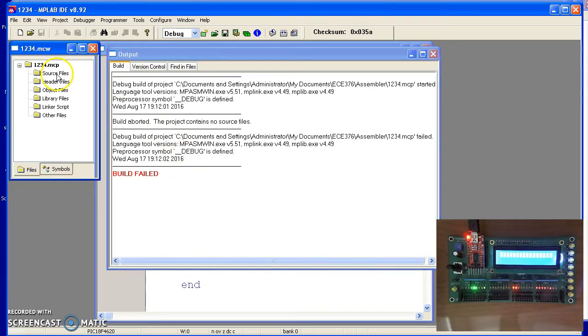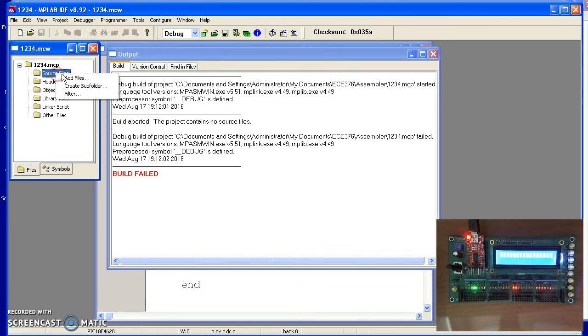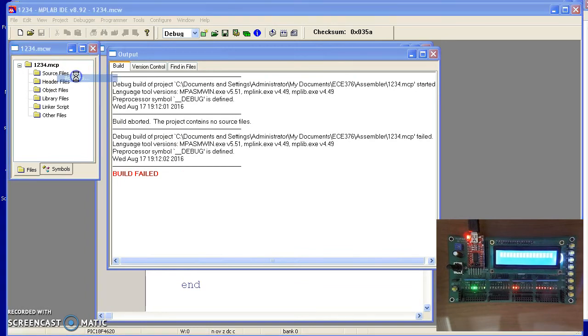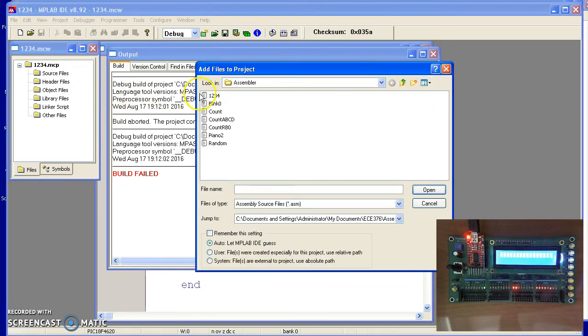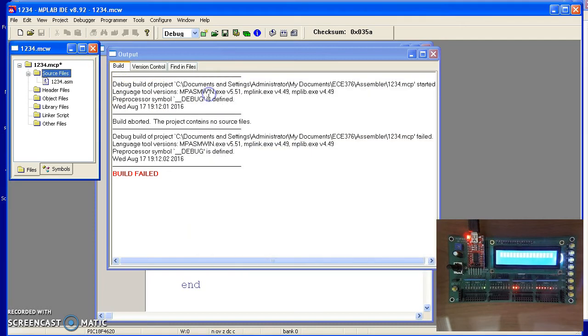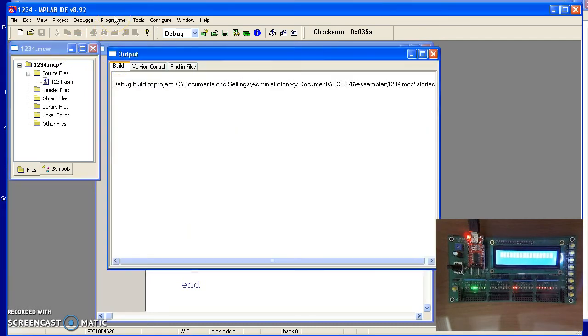The error being that I forgot to include the file. So go under Source Files, right click, Add File, Add 1-2-3-4, try it again, then F10.